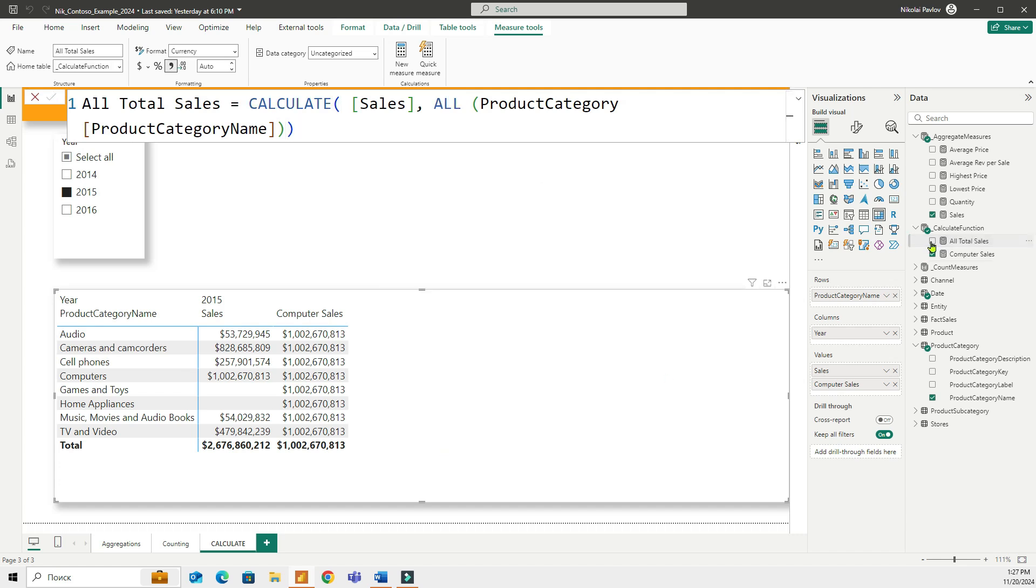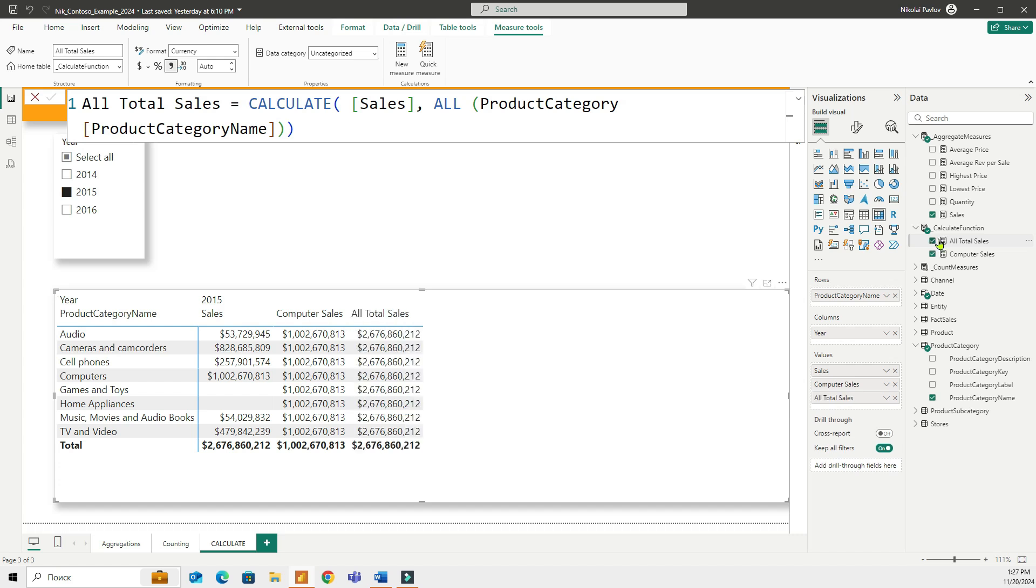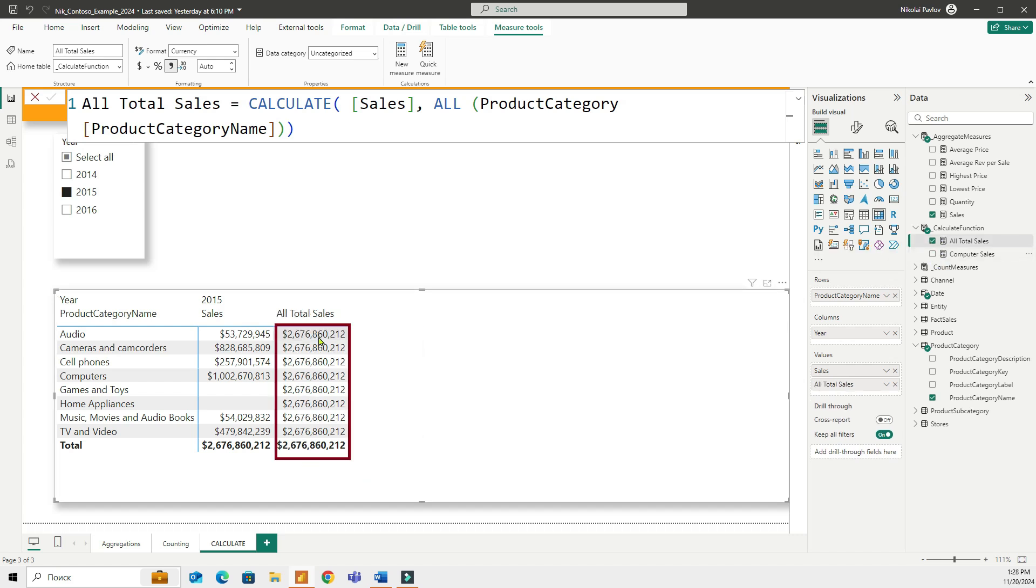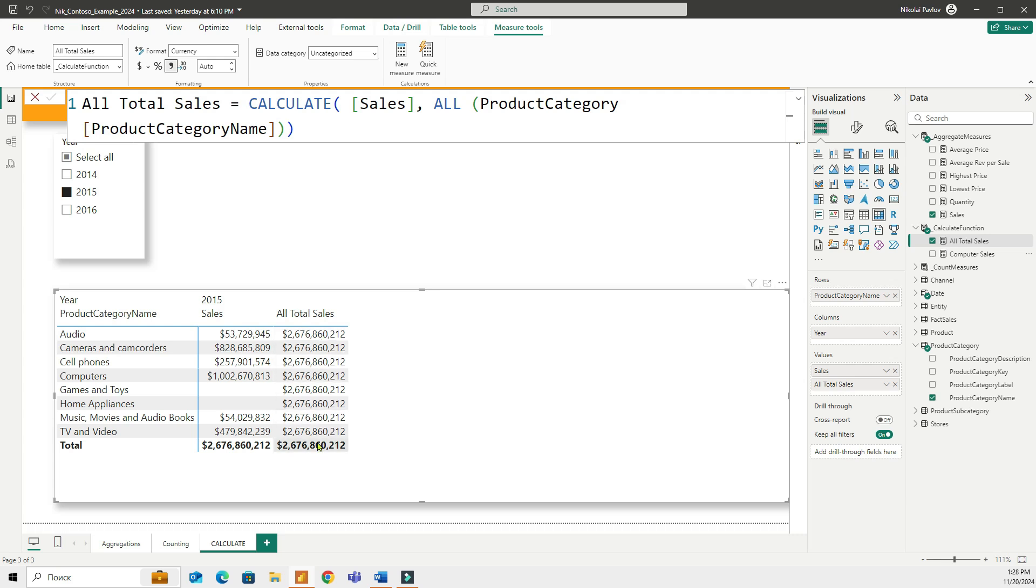So if I add this to my table, let me remove the computer sales for now. And I have this total number for each category. The function ALL inside of calculate is ignoring all of the existing filters. And I have this number everywhere now.